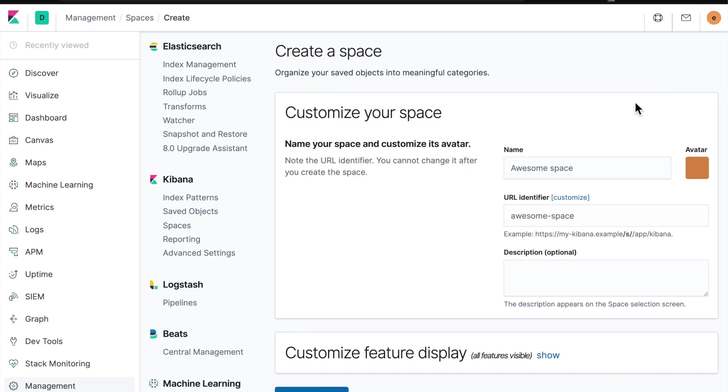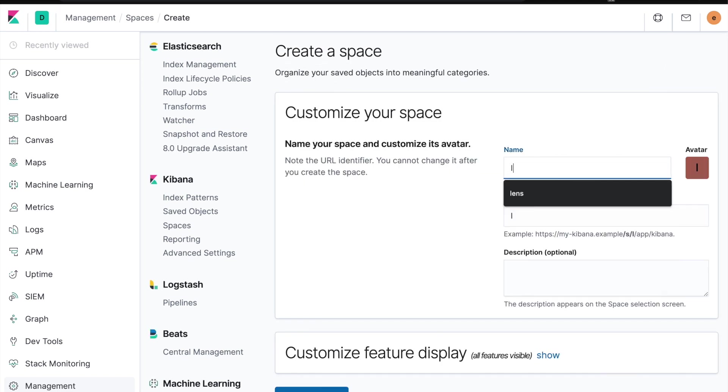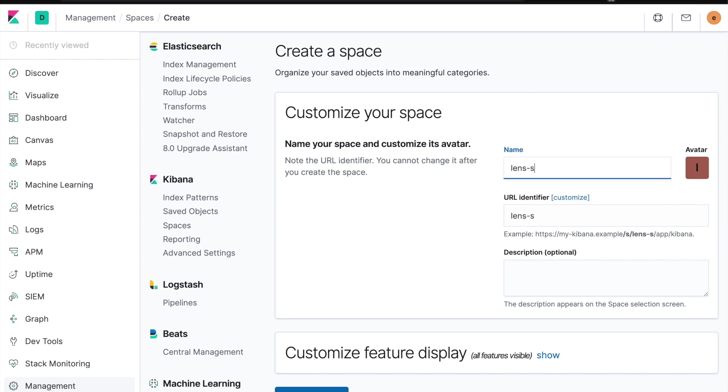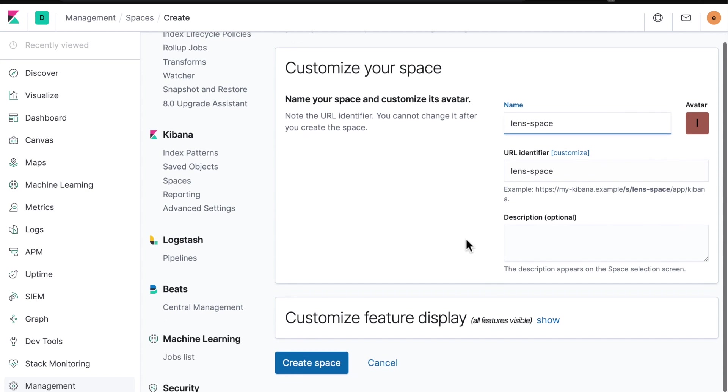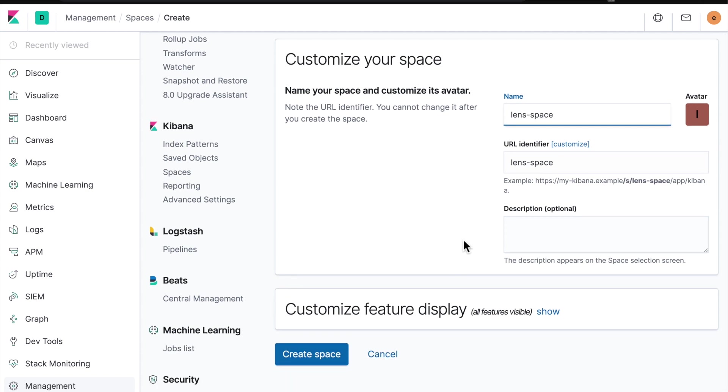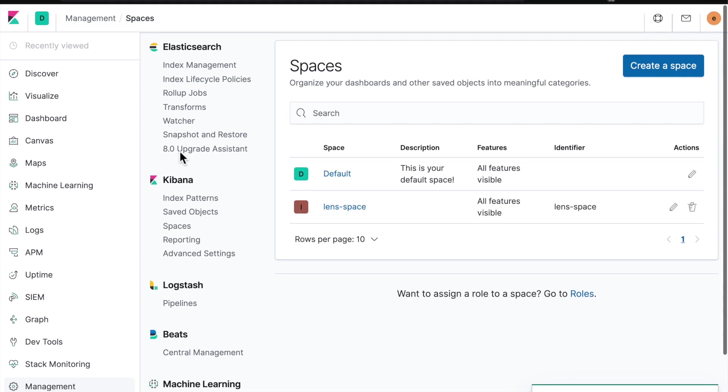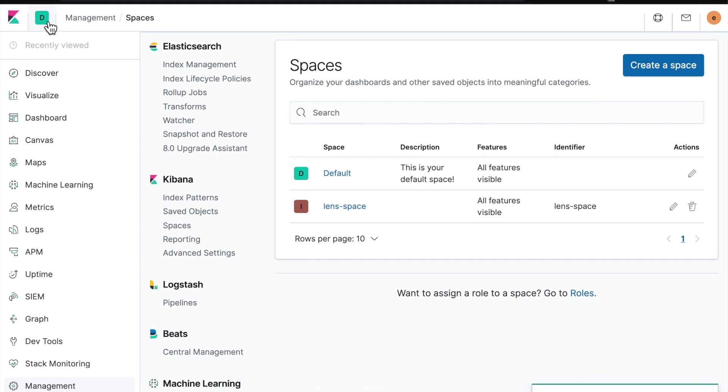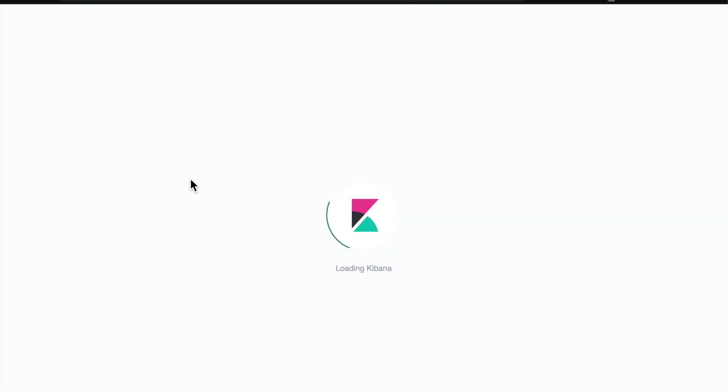So let me create a space. I'm going to say lens space. I'm going to leave everything else. Obviously there's quite a lot of options for spaces. You can even use security to lock down who can see which space. So I'm going to create that space now, which will take a second. I will need to change over to the new space and it's going to load me up the new Kibana space.